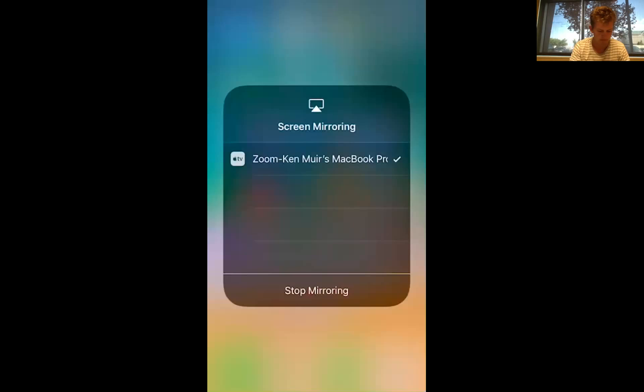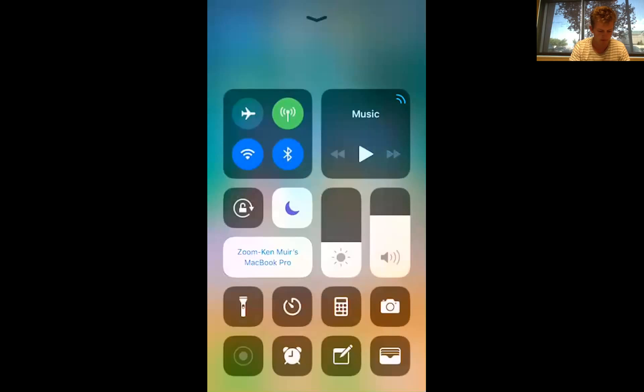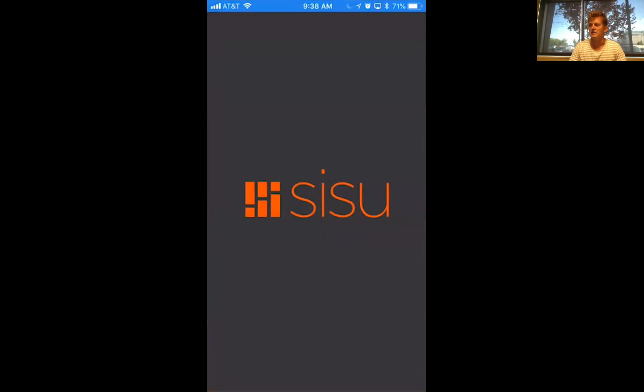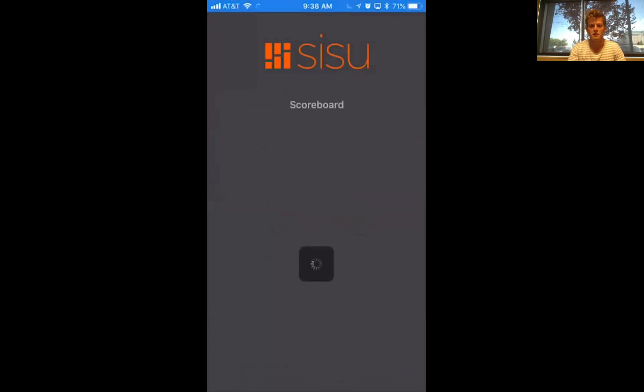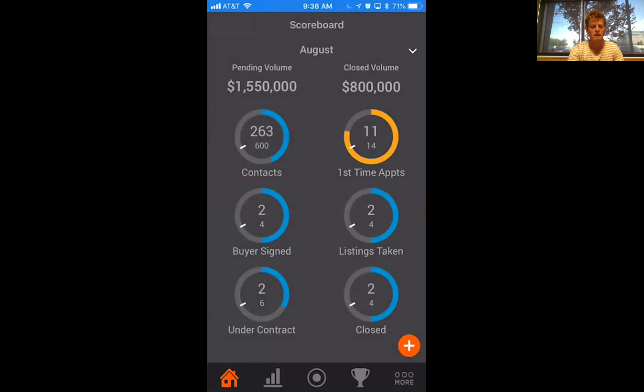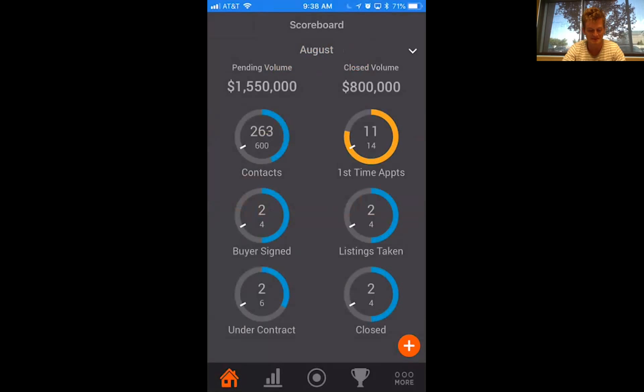So the first question: how are we going to make daily activities a reality? How are we going to actually make sure that we're tracking everything that we need to track? And that all happens in our app. So I'm just going to pull that up and we can run over that. Okay, so what we're looking at right now is SISU.